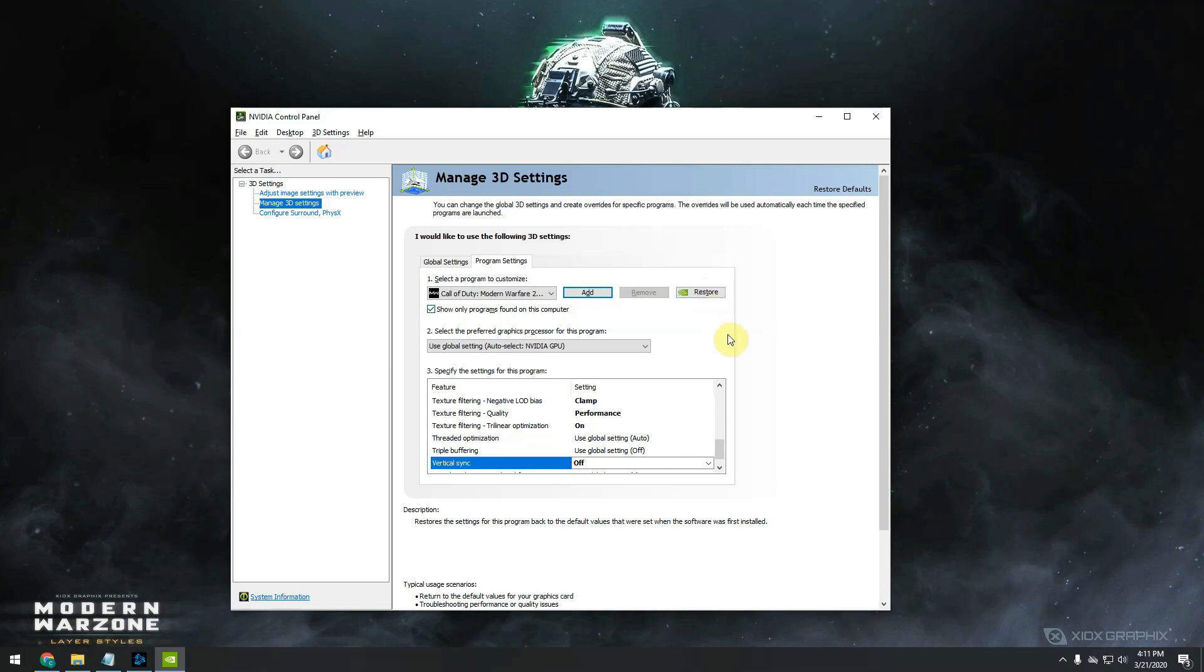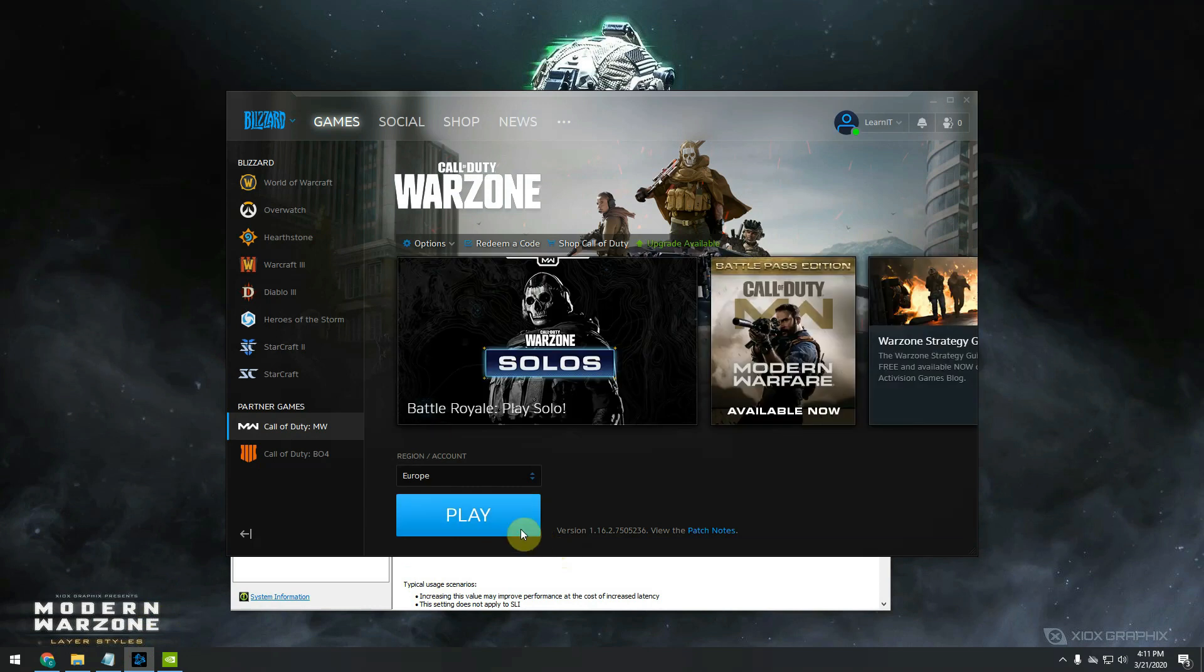Otherwise, just move over to your game, launch it, and I'm pretty sure this will fix your issues.